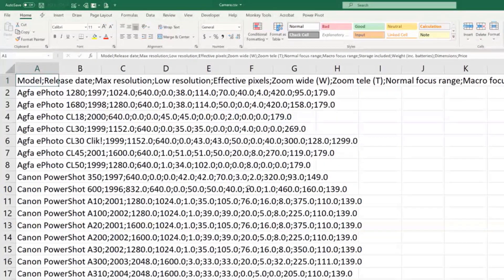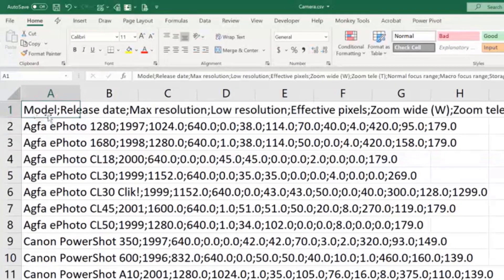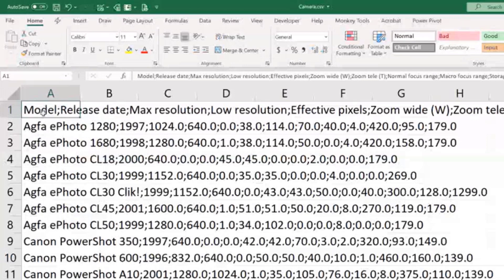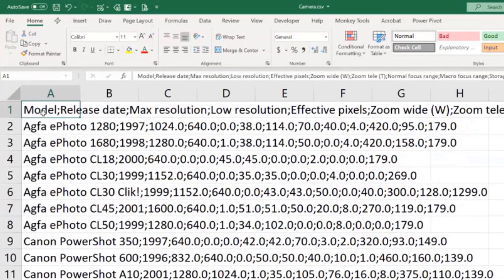Sometimes CSV files behave well enough in Excel and go one column for each field, but oftentimes they don't. The first row has the fields listed. CSV stands for comma-separated values. In North America the separator is a comma because the decimal point is a dot, but in Europe where comma is the decimal separator, you can't use it to separate fields. So this file comes with semicolons separating the fields.